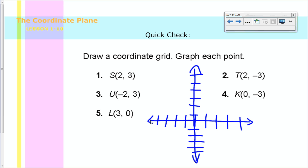Let's see how you did. S — I go to two, then three, so there's S. T is at two and then negative three, so I go out two again but down to negative three. U is at negative two and then up three — it started with negative two so I had to go left on the x-axis. K is zero on the x-axis, then go down to negative three. And L is three, zero — I go to three and don't go up or down. So your graph should look something like this. If you didn't get them all right, check back to see what you did, and if you still can't get it, come ask me tomorrow morning. Have a great night — that is your lesson. See you tomorrow.